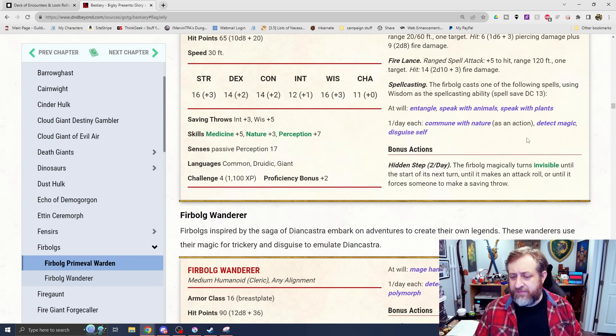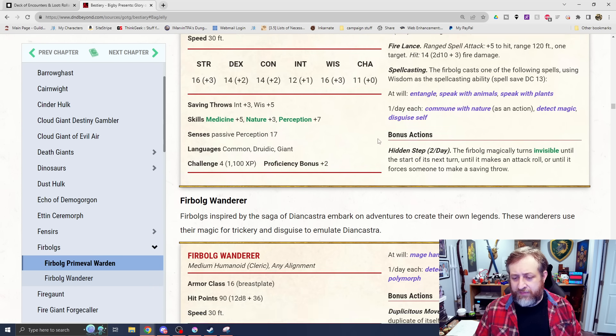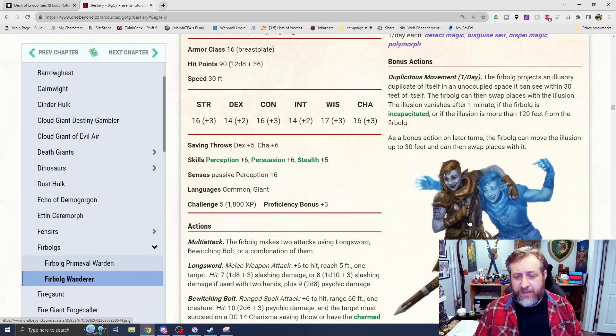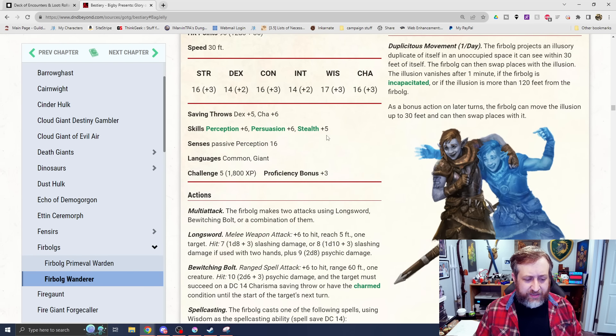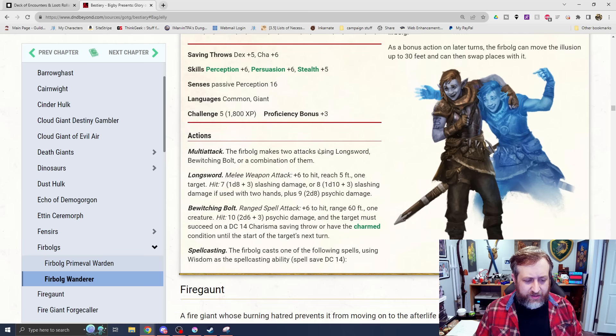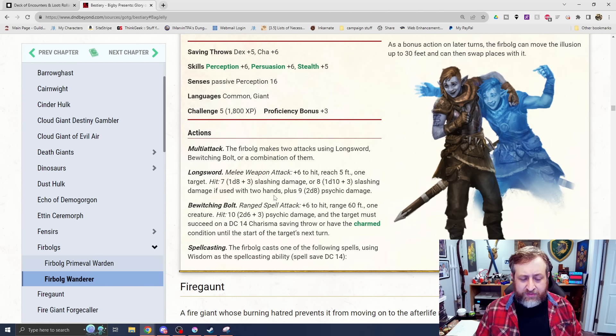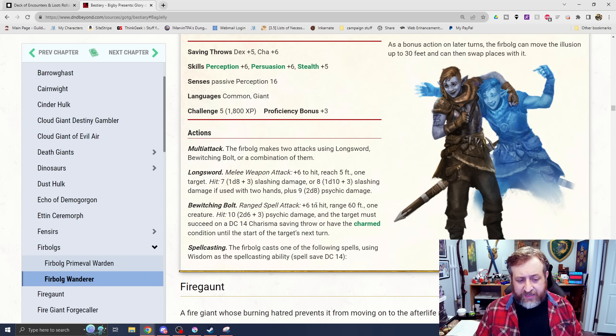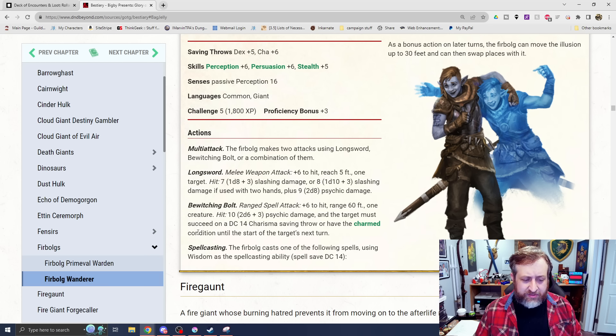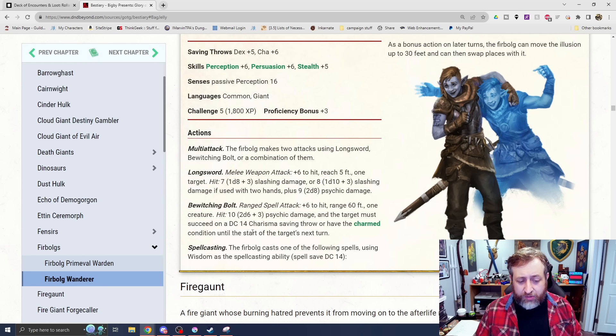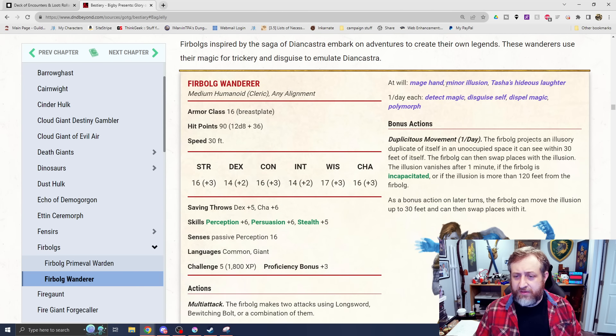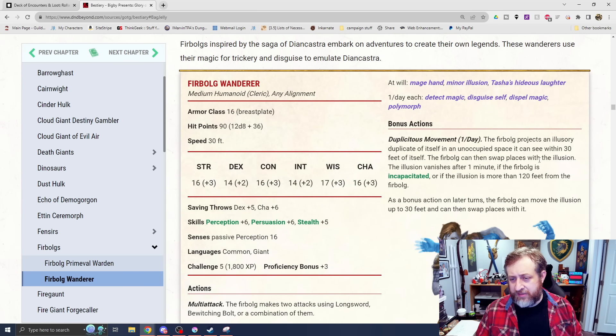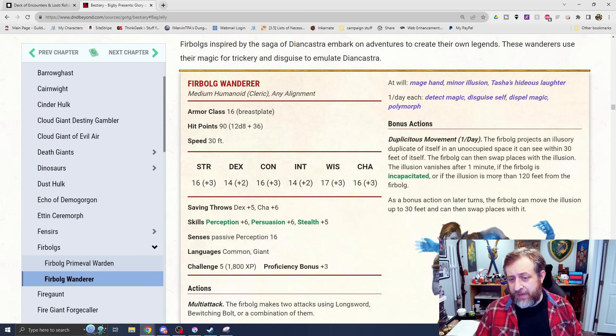And then well as some druidic spellcasting. Entangle, speak with animals. Pretty standard utility stuff, although some battlefield control with Entangle. And then the Firbolg's hidden step, although twice per day, turn invisible until they make an attack roll or force someone to make a saving throw. And then we have a Firbolg Wanderer, which is the cleric type. Let's see, 2 Longswords or Bewitching Bolt. We have a Longsword that also does some additional psychic damage. Bewitching Bolt, 2d6 plus 3 psychic damage, and the target must make a charisma saving throw or be charmed until the start of its next turn.